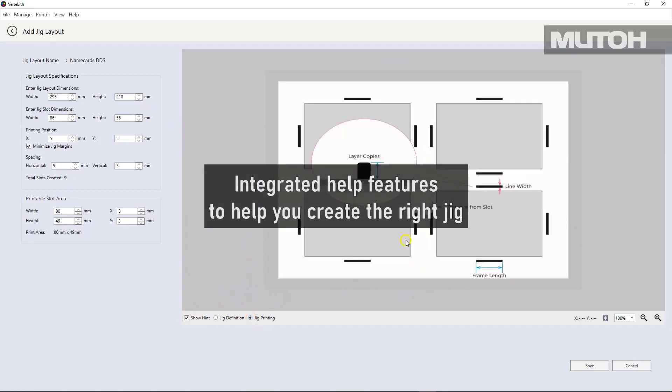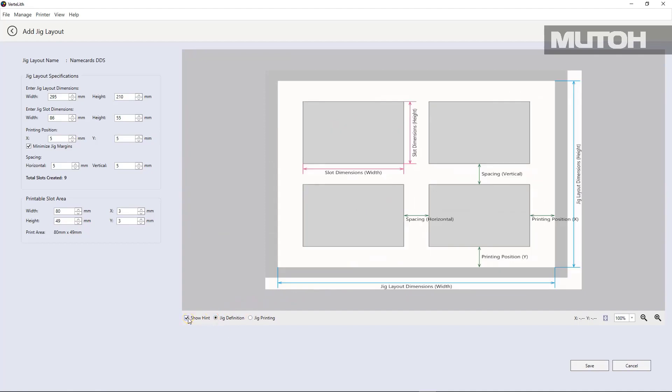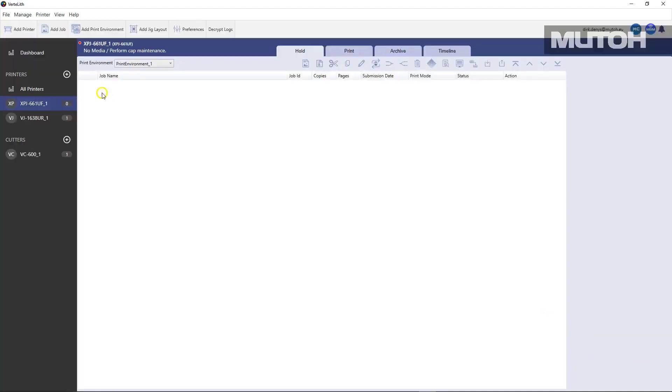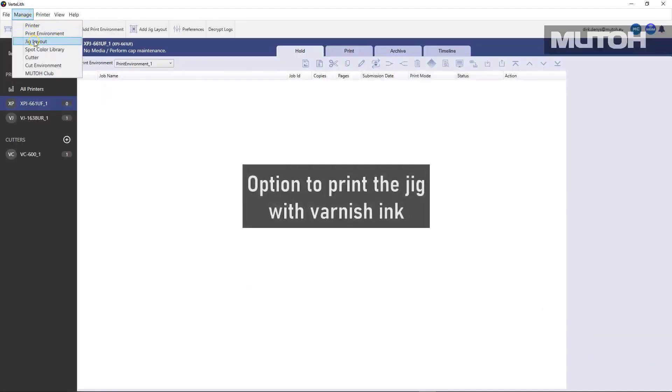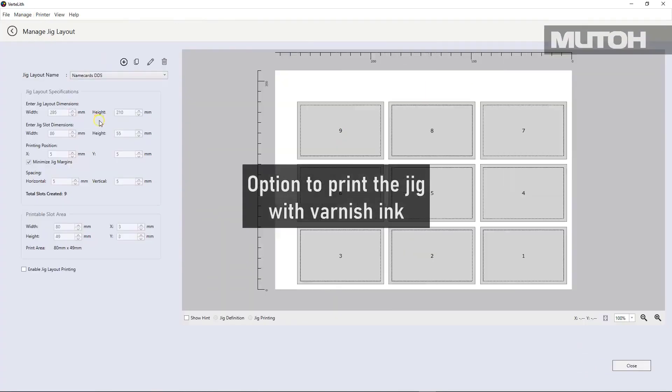We also have real time help. Now, you can literally click on help and see what some of the options are as you're creating the jig. Once done, you simply save it.